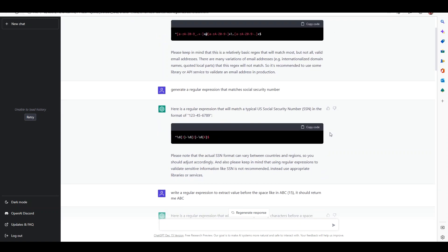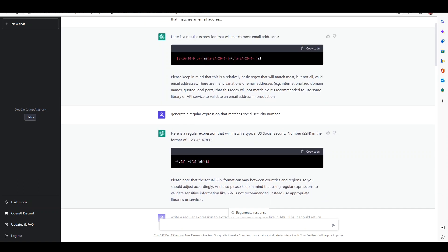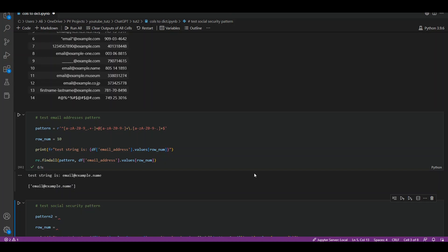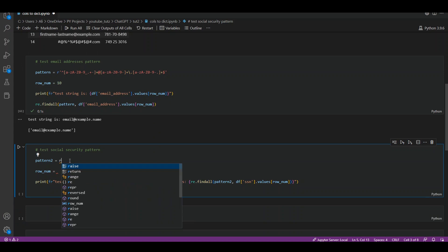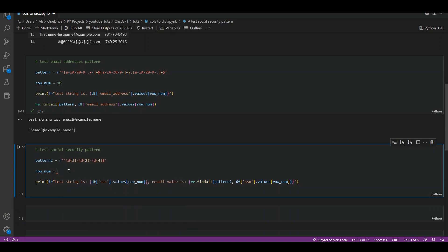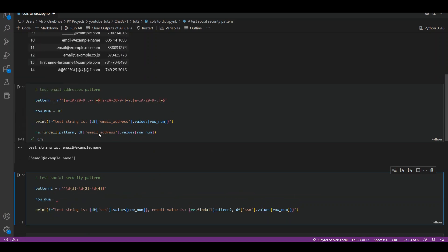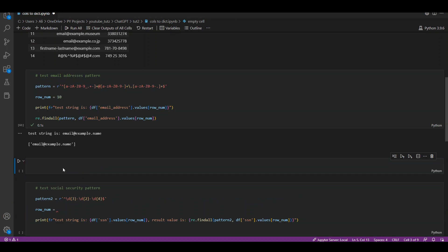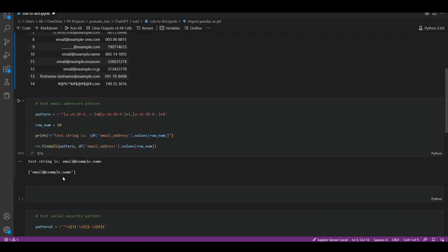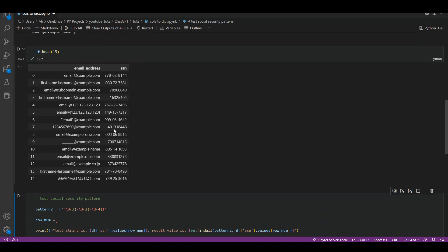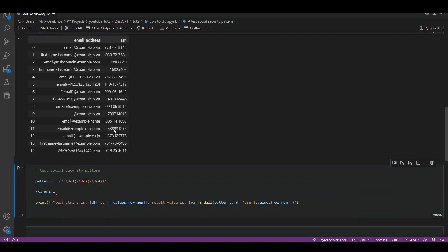It also is giving us a disclaimer that the actual SSN format can vary between countries and regions, so you should adjust accordingly. Let's copy paste this here in the pattern. We will add our single quotes and then paste the code in it. For row number, let's say I'm going to add a row here and copy this here so we can see the actual data here as well.